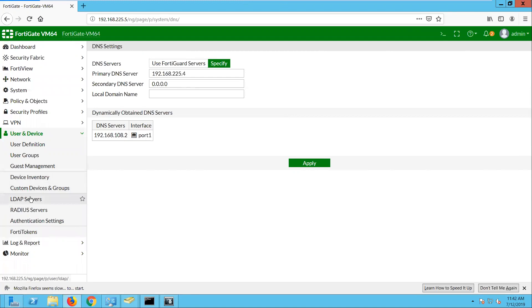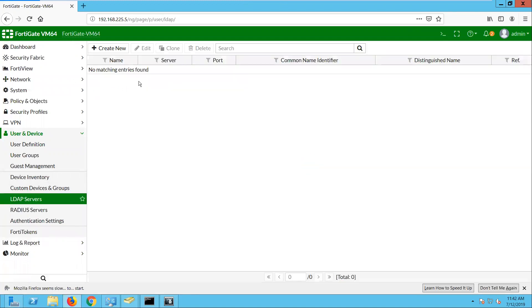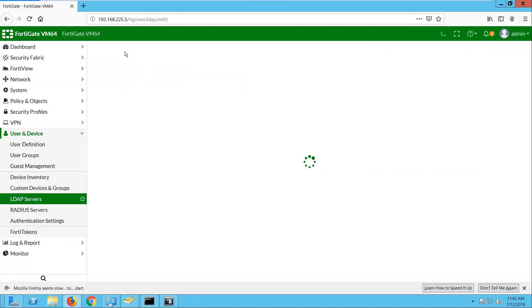Under user and device LDAP server. So now we will create a new profile.